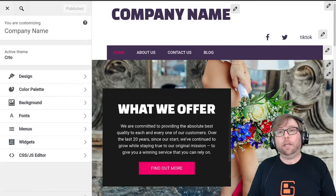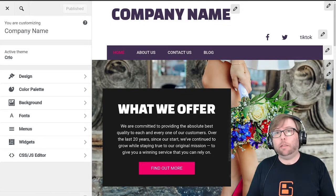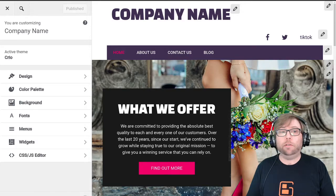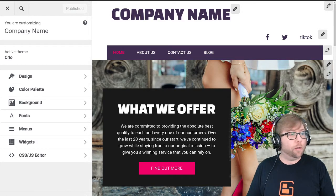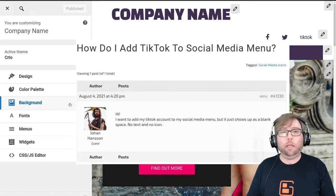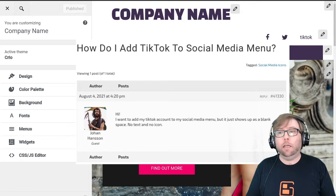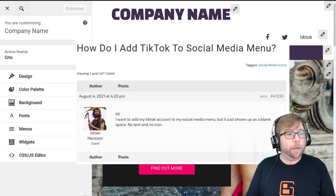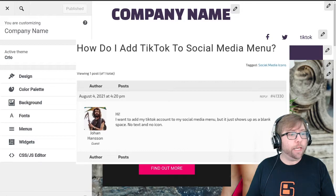Hi, it's Jesse here at BoldGrid, and I'm here today to help out one of the users on the BoldGrid support forums. Johan is trying to add the TikTok icon to his social media menu, and he says that it's just showing up as a blank space — no text or icon.